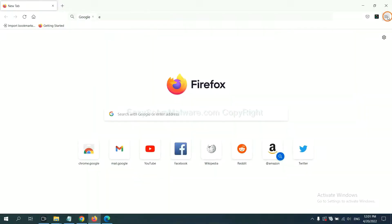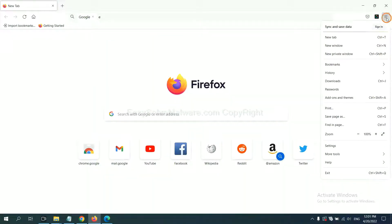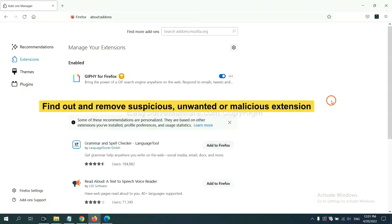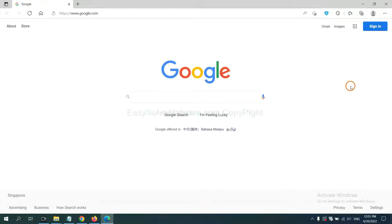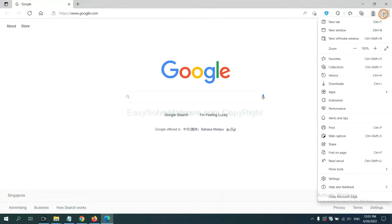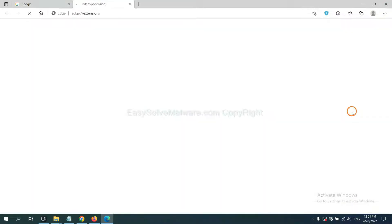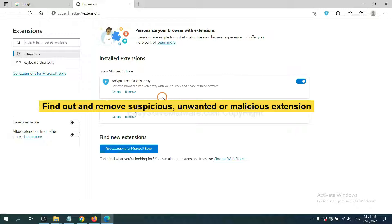On Firefox, click the menu button, then click Add-ons and find out and remove the suspicious extension. On Microsoft Edge, click the menu button, right-click on the extension and click Manage Extensions. Now delete all the suspicious or unwanted extensions and click Remove.